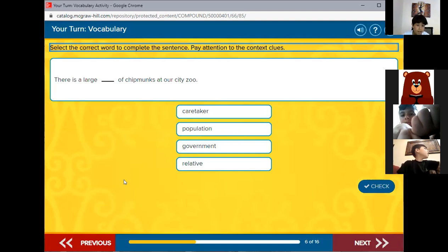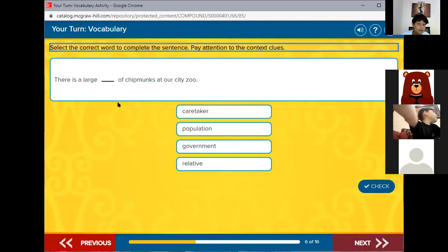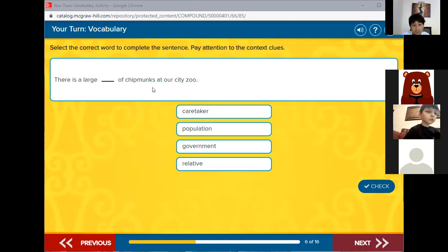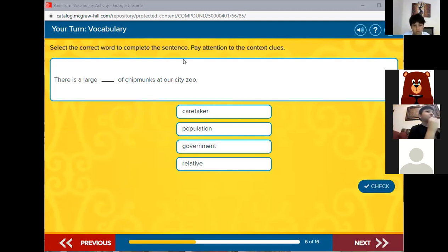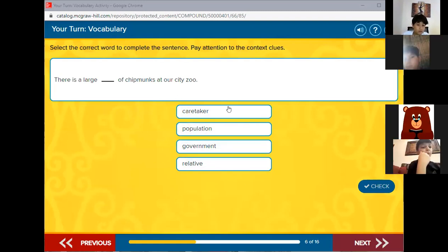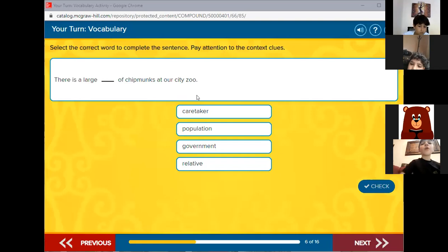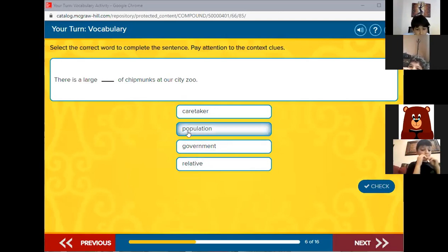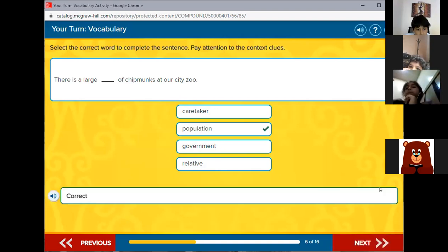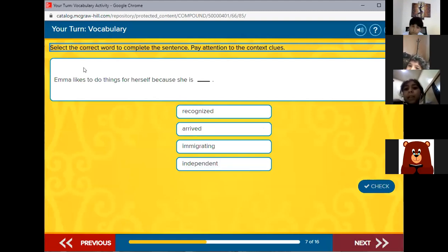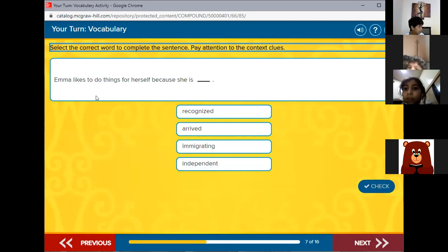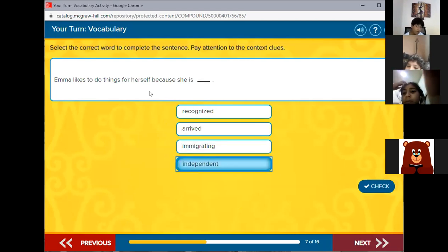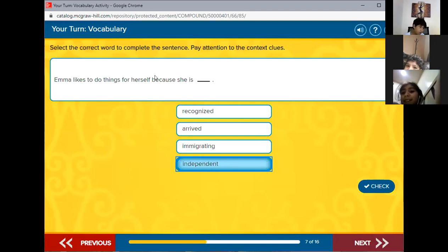There is a lot of chipmunks at our city zoo. So there is a large population of chipmunks at our city zoo. Yes, population. Emma likes to do things for herself because she is independent. Yes, bravo. She likes to do things for herself, this means she's independent.